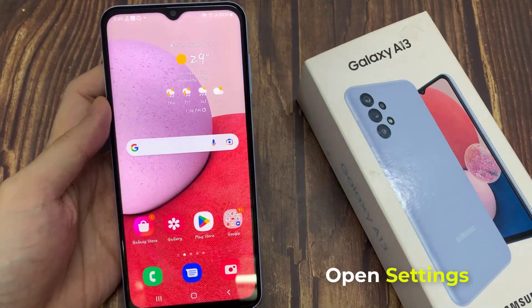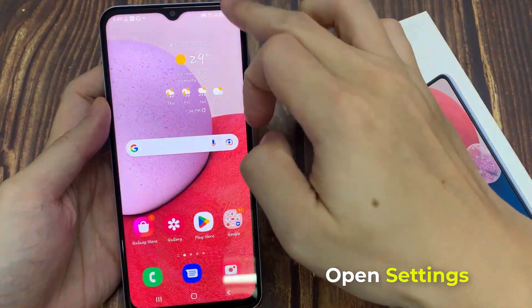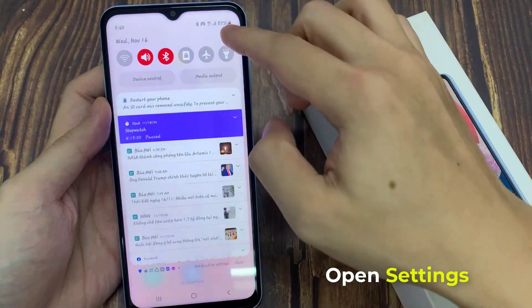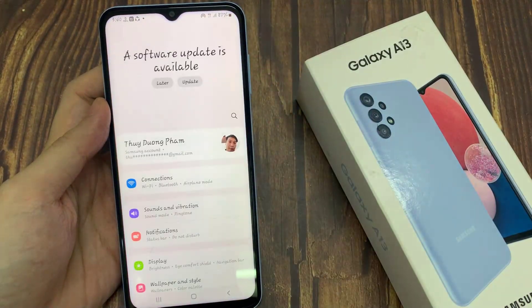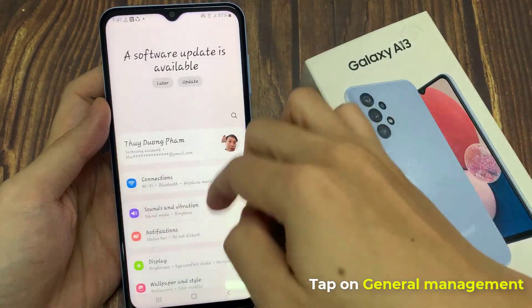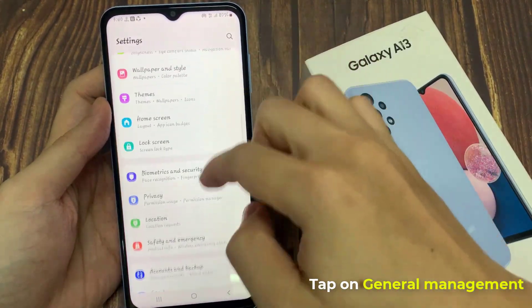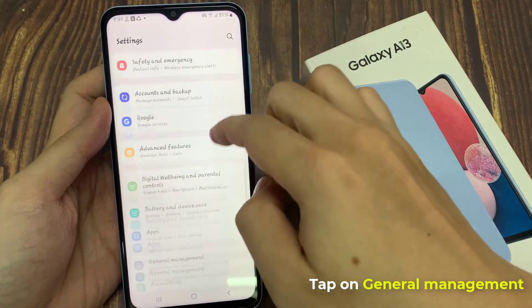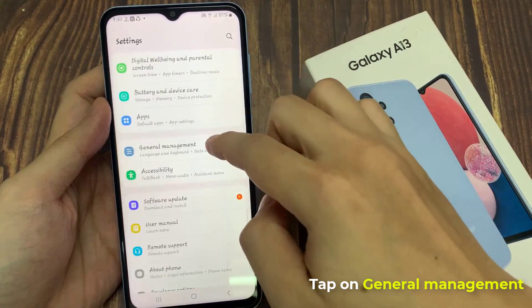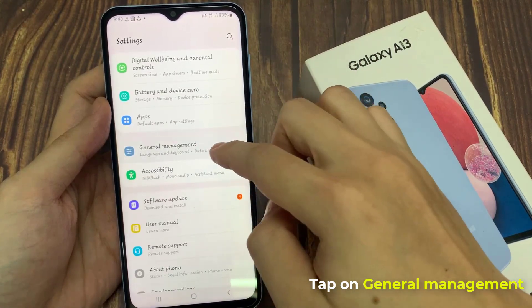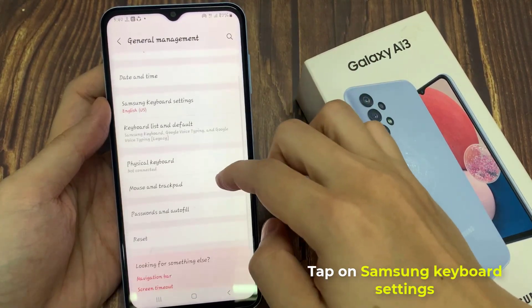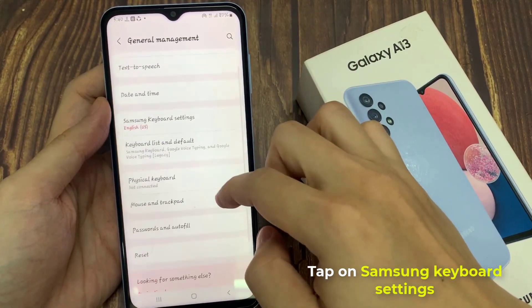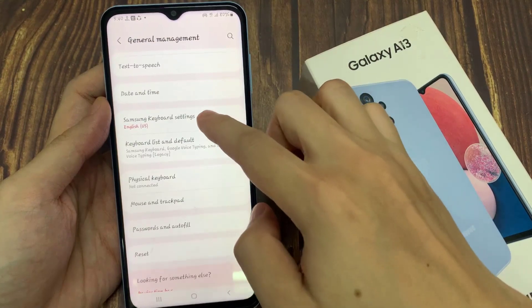On the home screen, swipe down at the top and tap on the settings icon. In settings, go down and tap on General Management. In here, go down and tap on Samsung Keyboard Settings.